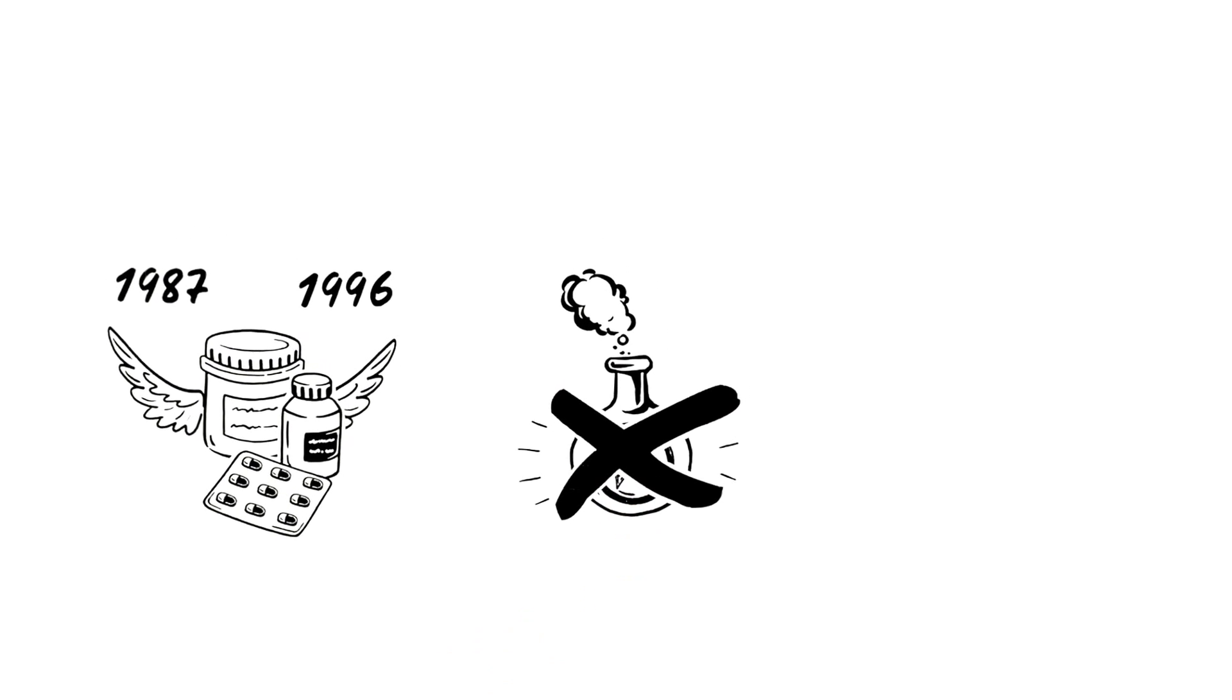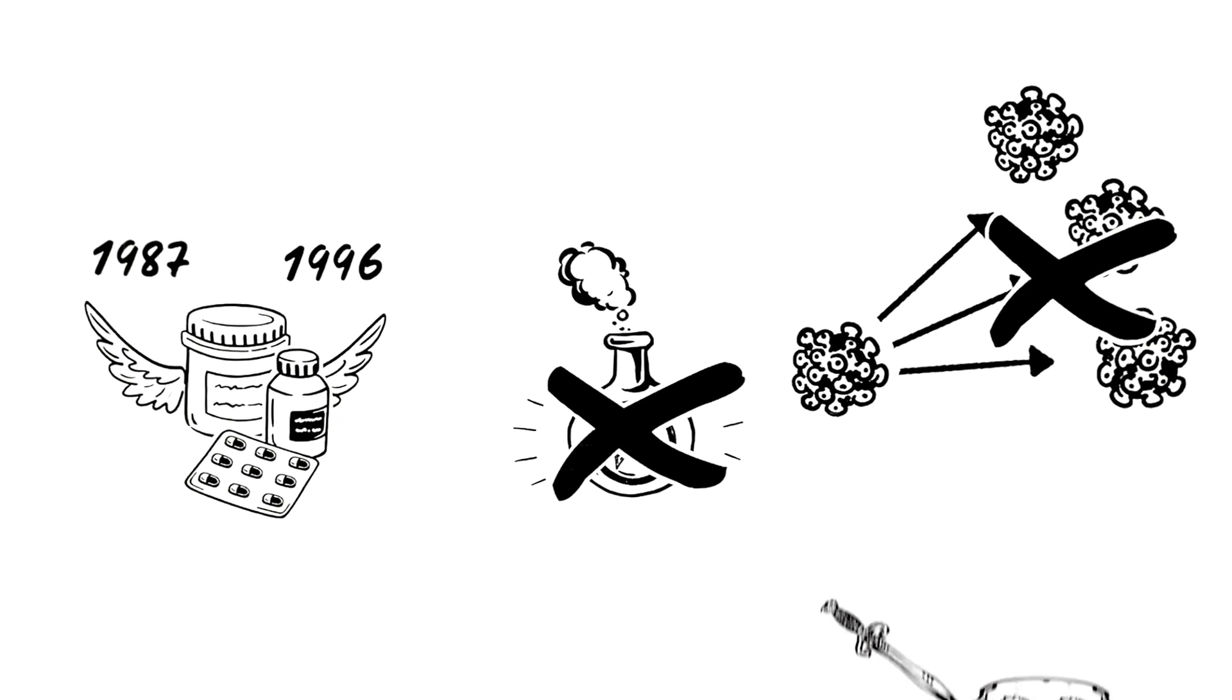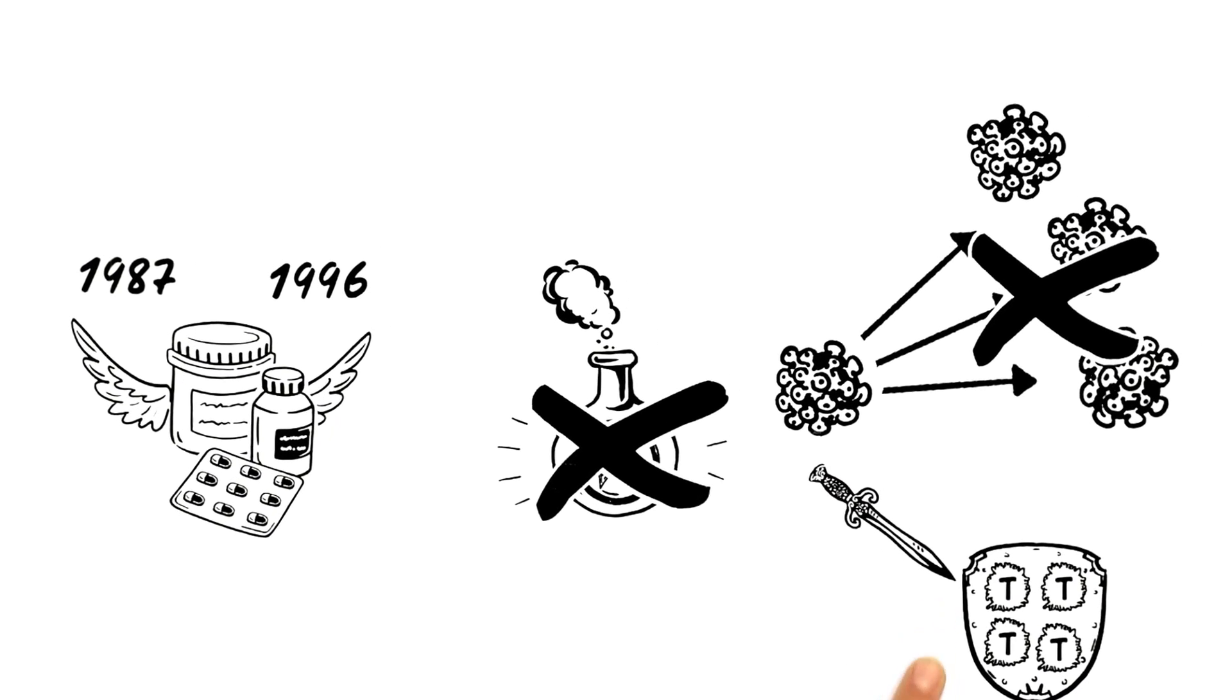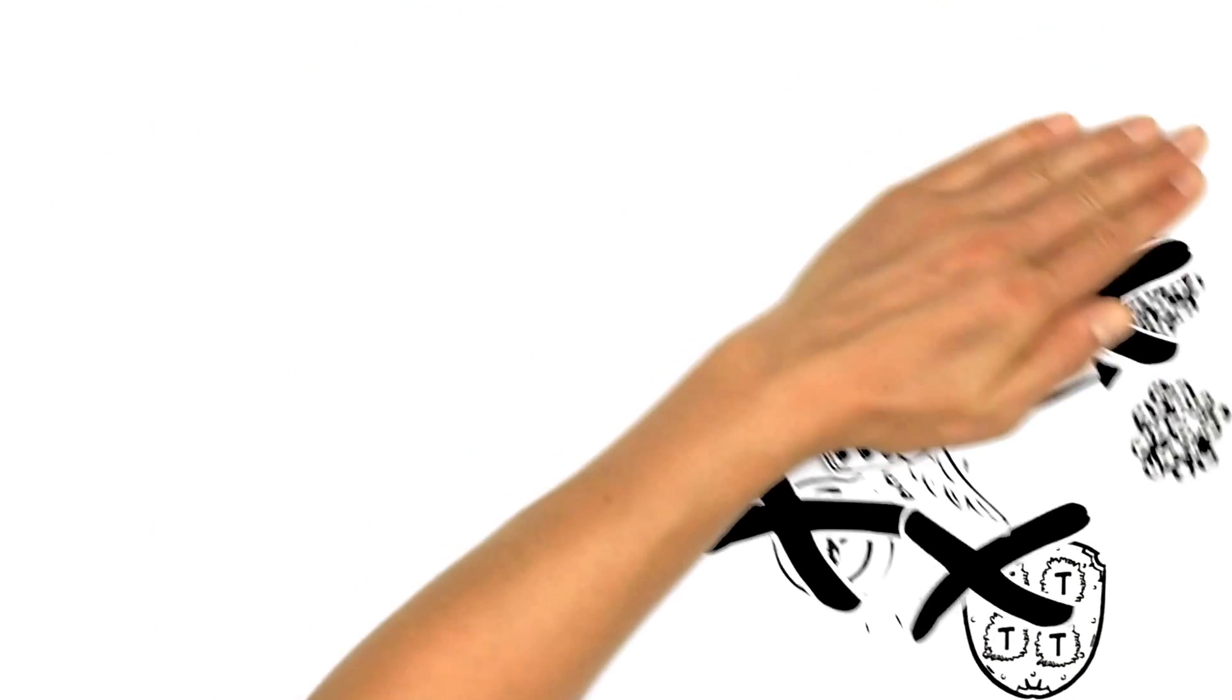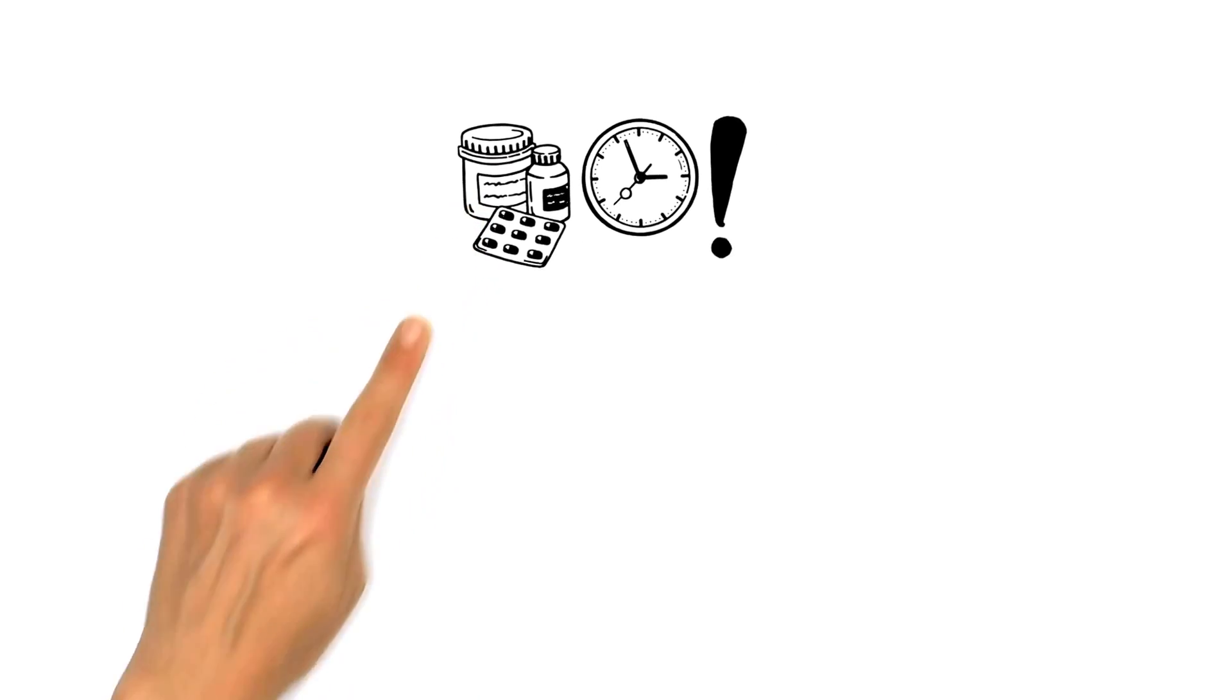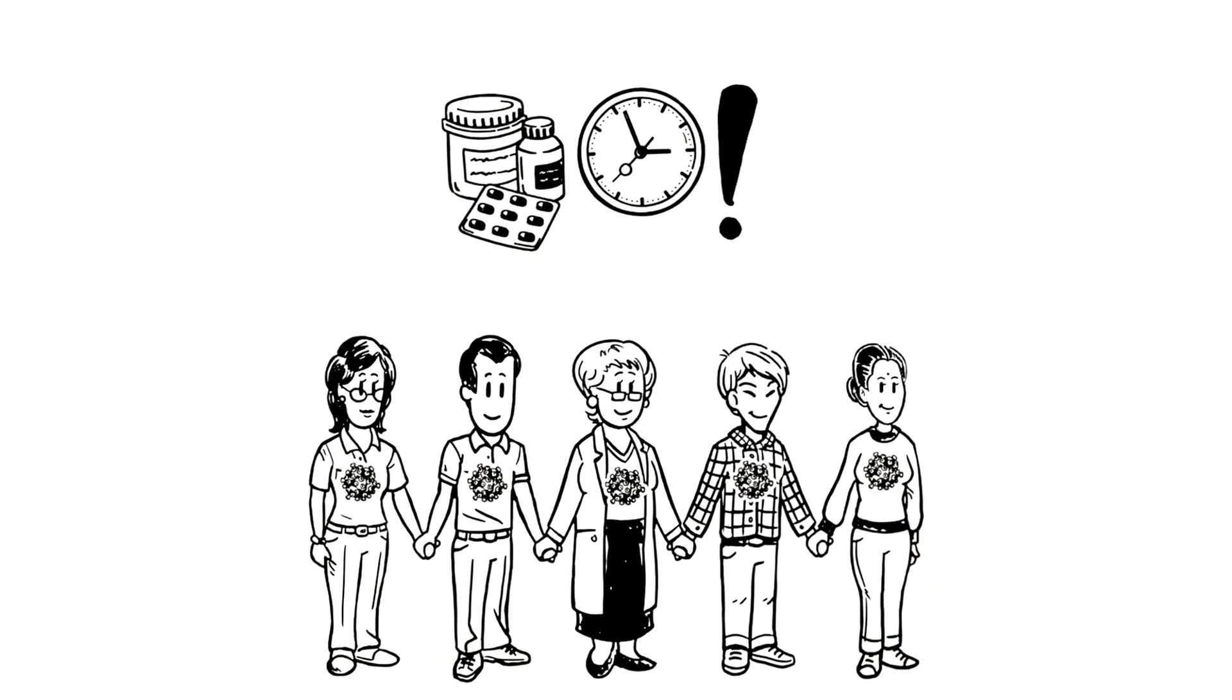But it keeps the virus from multiplying and destroying the host's immune system. By starting treatment early, people with HIV can now live long, healthy lives.